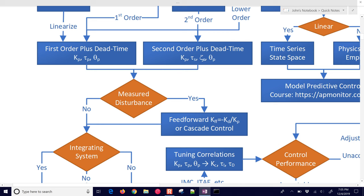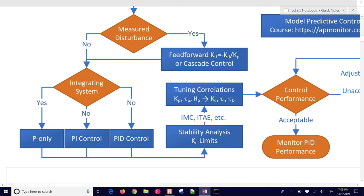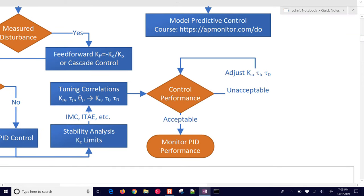And then on down: if there's a measured disturbance, we might design a feed-forward controller. Then we go on to controller design, where we select P-only, PI, or PID controller based on whether it's an integrating system. We can do stability analysis with Routh arrays, root-locus plots, Bode plots, and others. Then we use tuning correlations to come up with good first parameter values for our PID controller. Finally, we tune the PID controller and adjust KC, τI, and τD until we get acceptable performance.